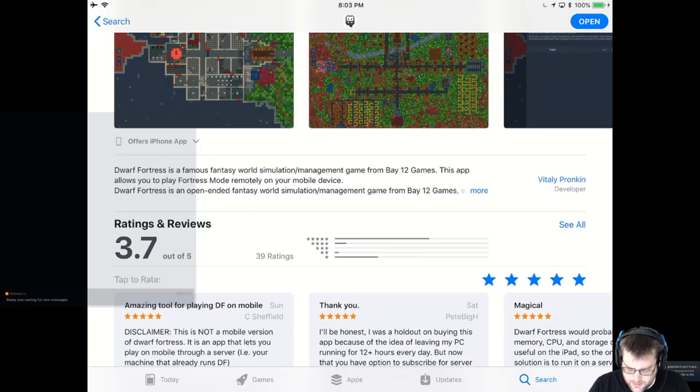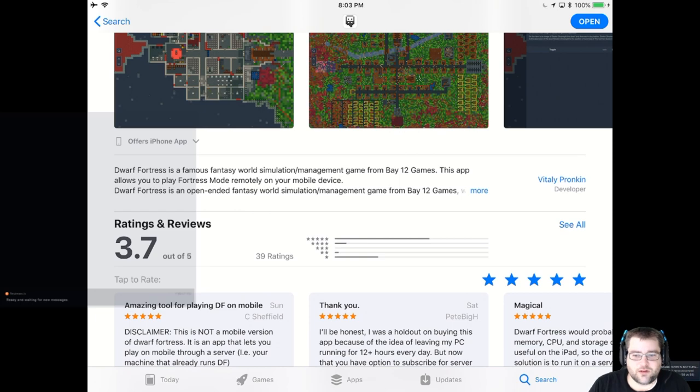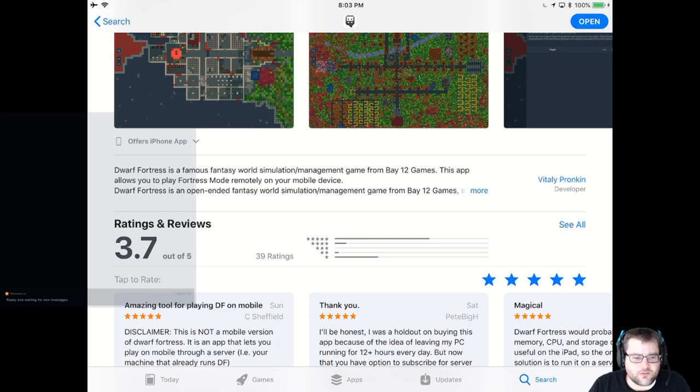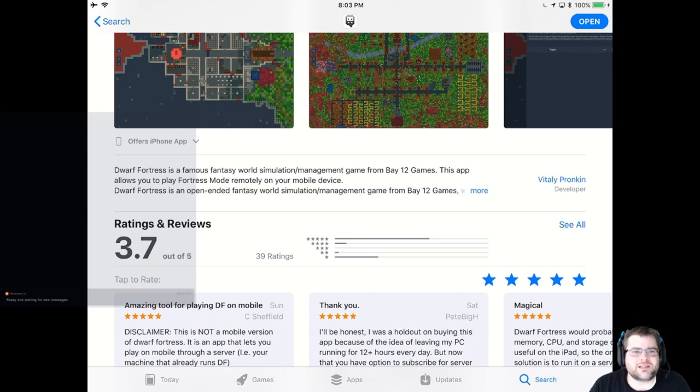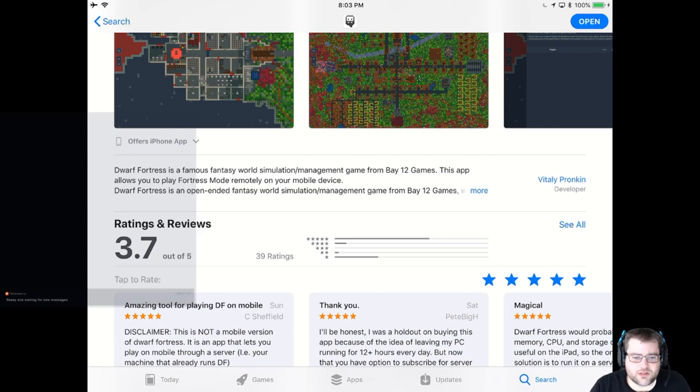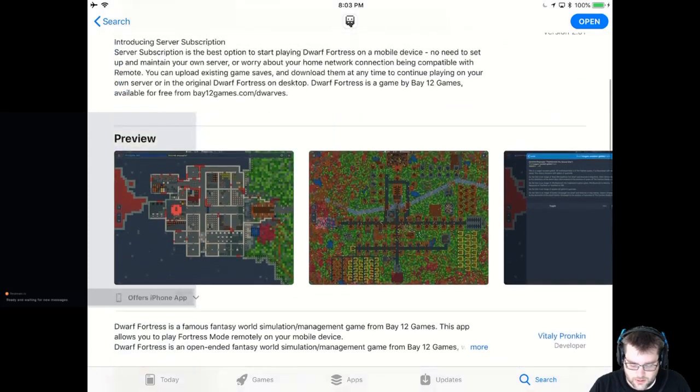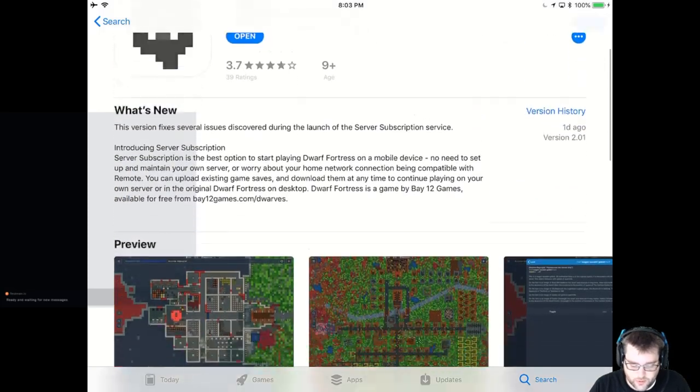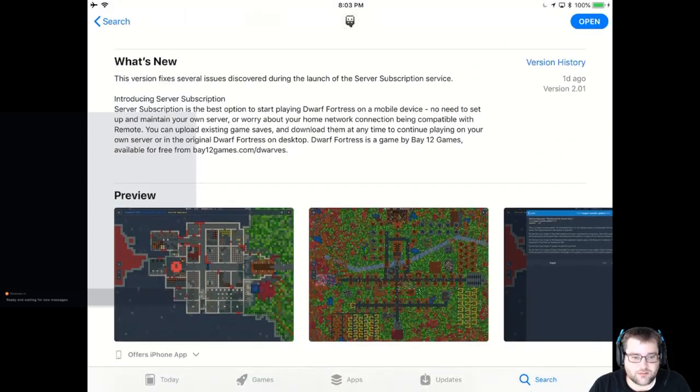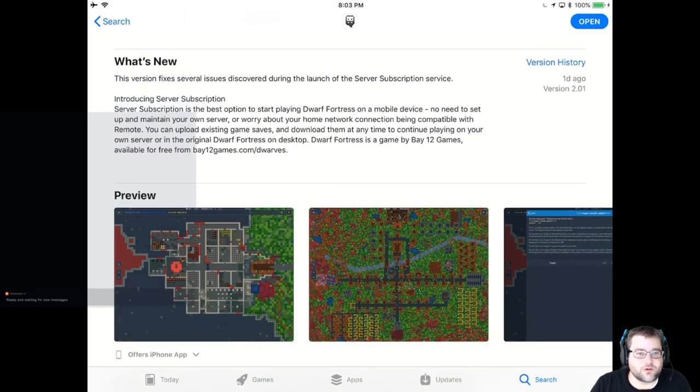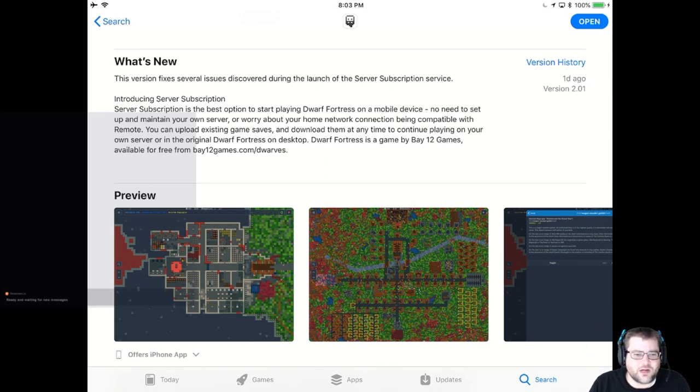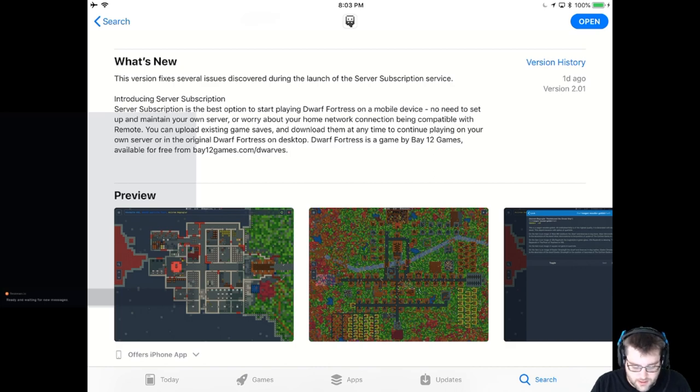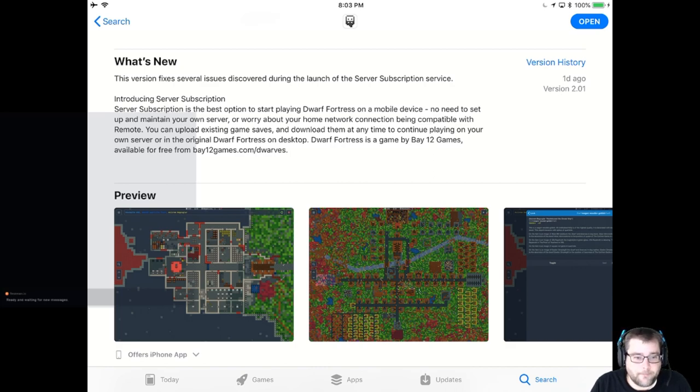So the developer is Vitaly Pronkin, probably pronouncing his name wrong, but yeah, so this app's been around for at least two years. I remember playing with it a couple of years ago when I was doing a bit of Dwarf Fortress. I never really got great at Dwarf Fortress. I think I've probably spent between 10 and 20 hours playing the game total. But yeah, just in general, it's a super stable app.